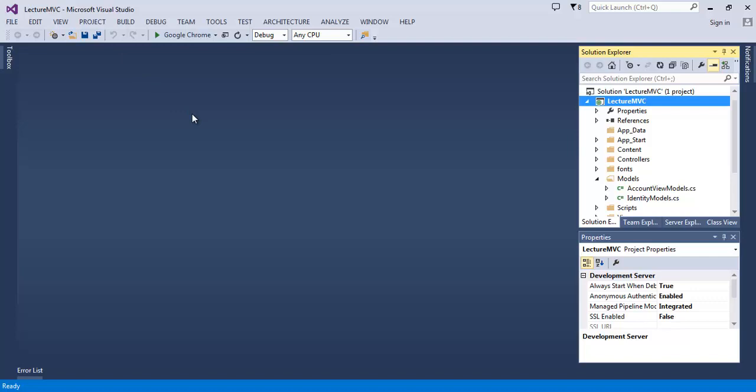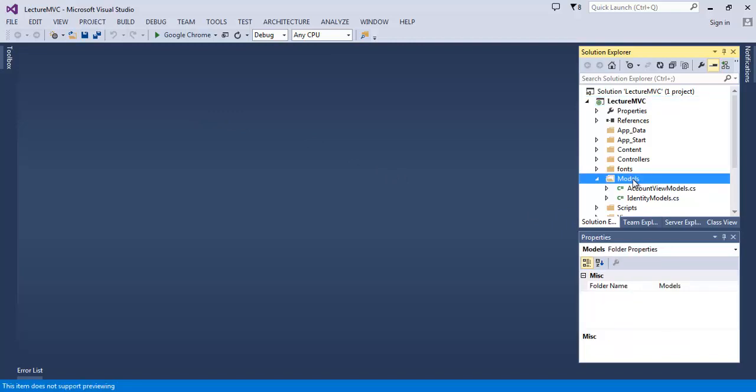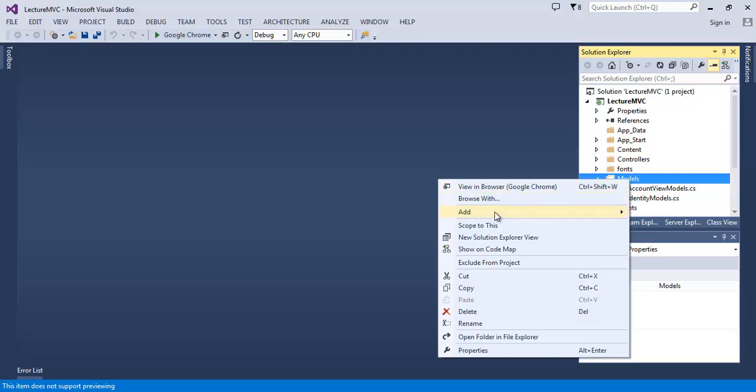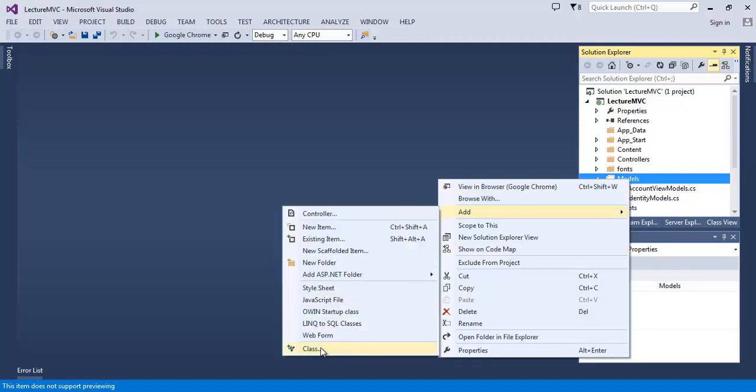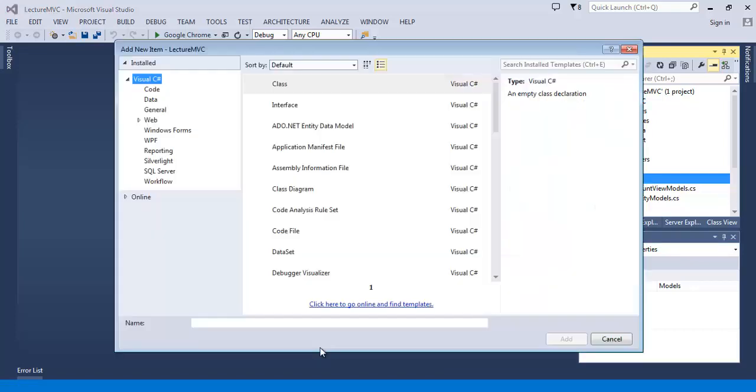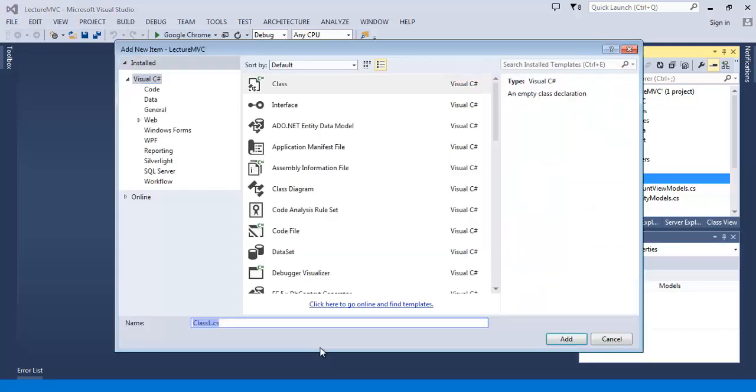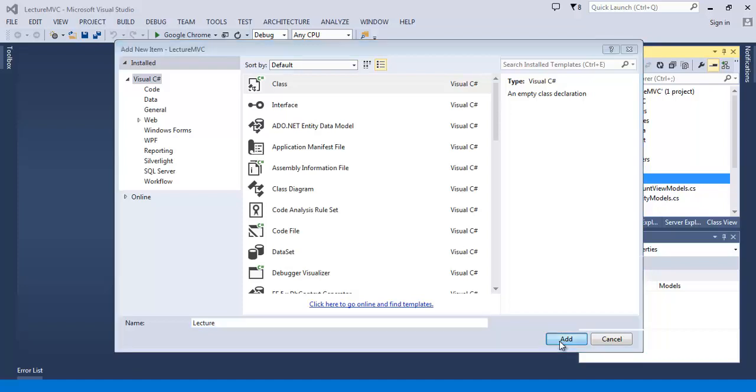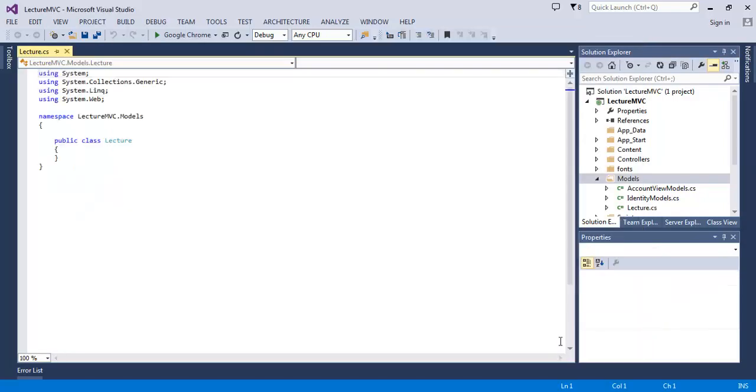So let's create a model for our lecture application. On the model folder, right click and select Add and then select class. Name it Lecture and hit Add. That's pretty cool because at the end of the day your model is just a C# class. It's a really cool feature and it's just a regular C# class.